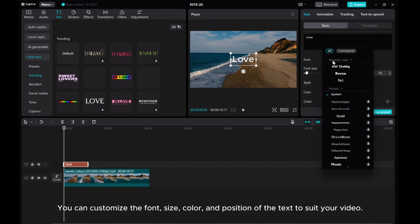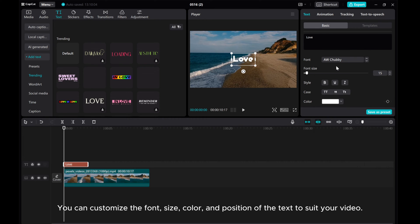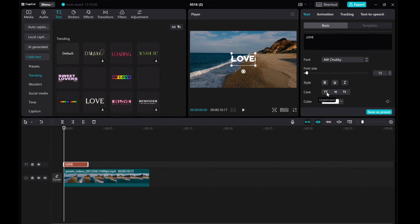You can customize the font, size, color, and position of the text to suit your video.